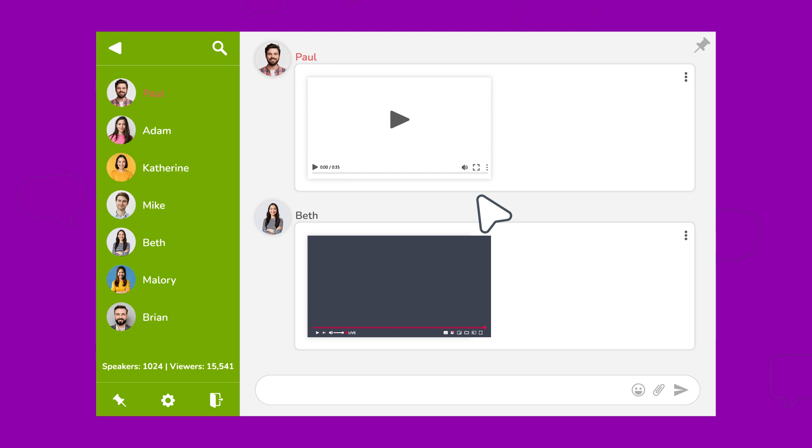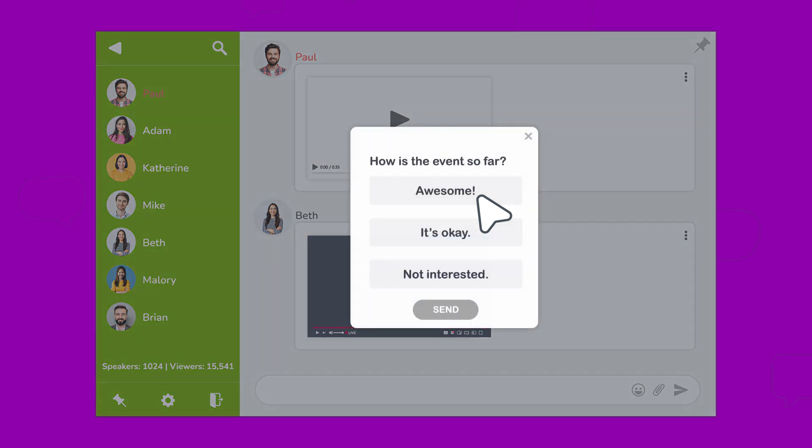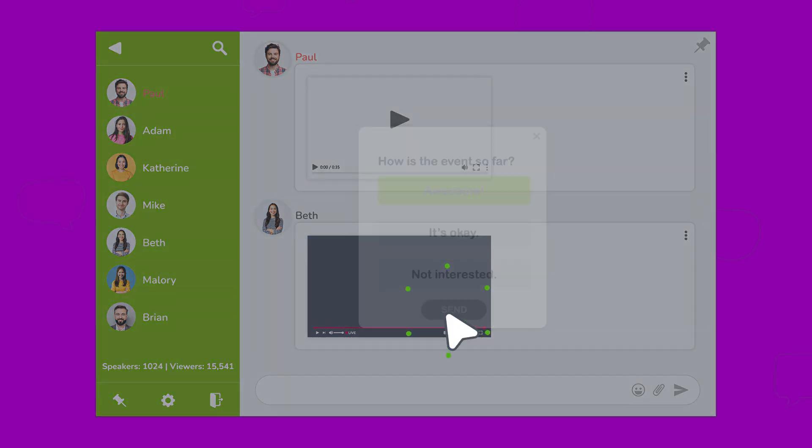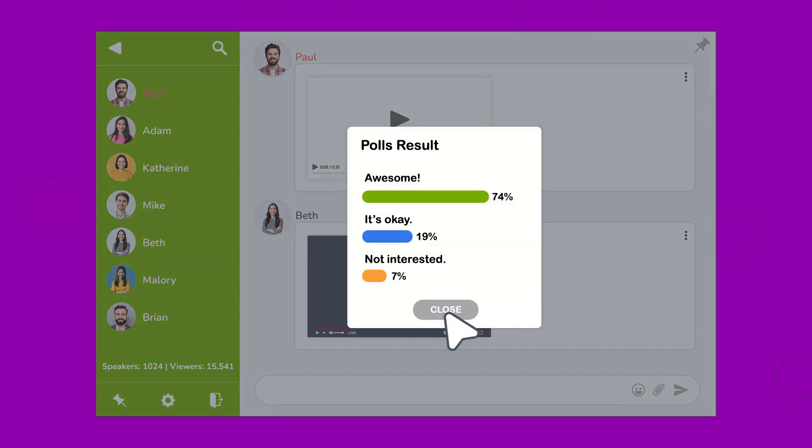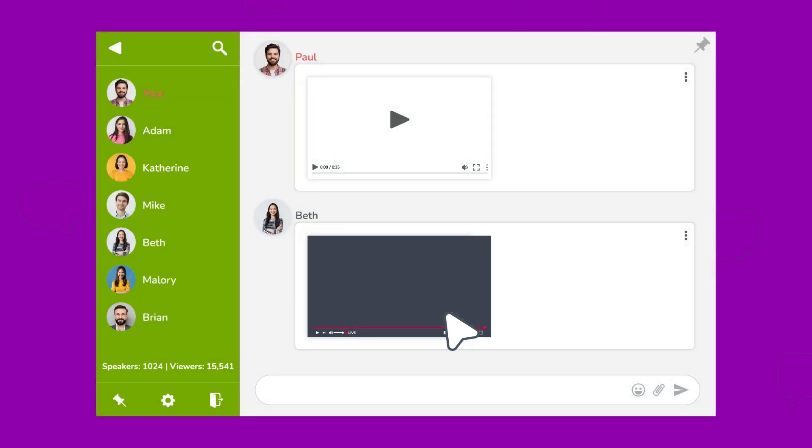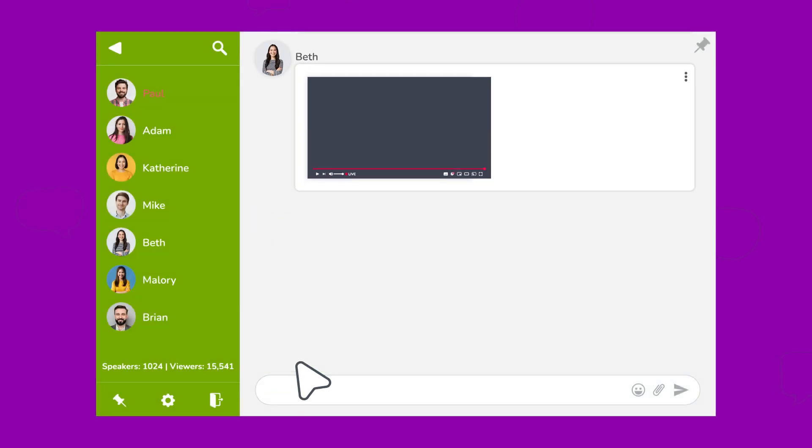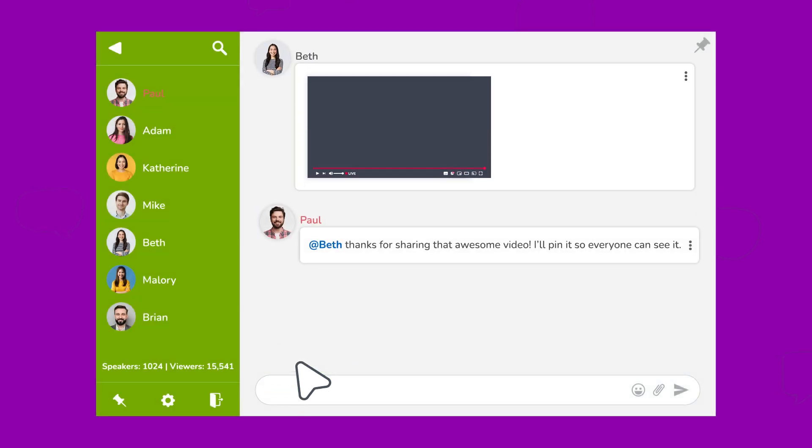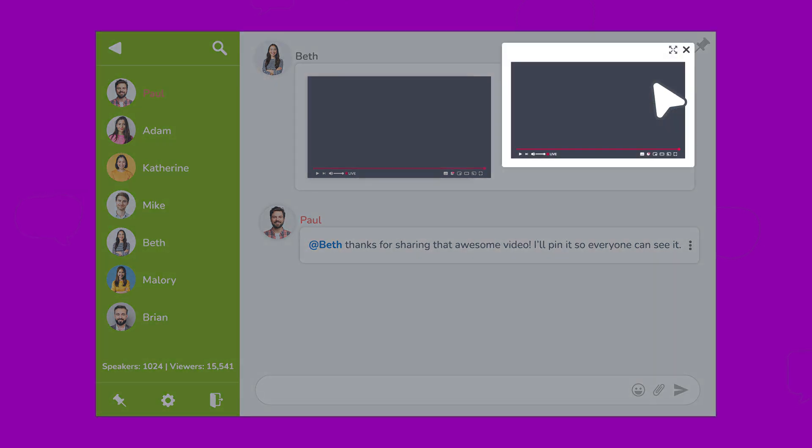Want everyone's opinion? Throw in a poll and get everyone involved. And if you want to grab someone's attention, just at mention them. Plus, you can highlight those genius remarks by pinning them to the top. Show off your brilliance.